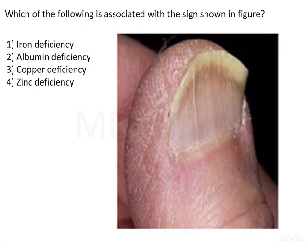Which of the following is associated with the sign shown in the figure? The options are iron deficiency, albumin deficiency, copper deficiency, and zinc deficiency.